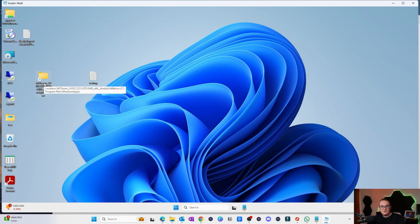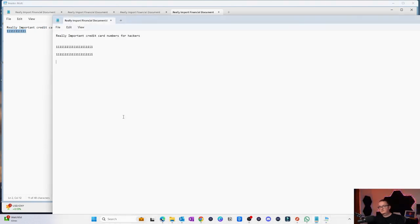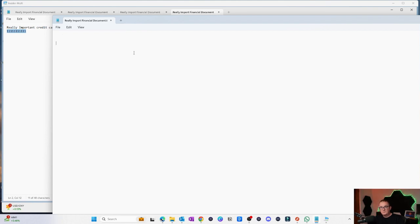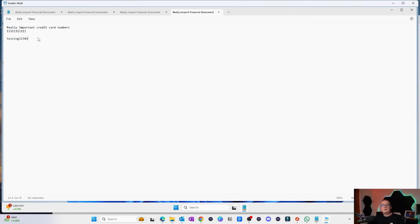Now we're going to redo the tests we did previously. I've got my really important financial document containing credit card numbers. I'm going to try and copy that data from the session host onto my local device — I'll select the numbers and try to paste. Nothing. It won't let me copy anything. That's the behavior we wanted. Now let's try the other way around. This document is outside of my session host — 'testing one two three four five'. I'll copy that, go onto my session host, and paste. That's worked. So it allows me to copy from my local device onto the session host, but it won't let me copy data from the session host to my local device — which is a much more secure solution for customers who want that behavior.